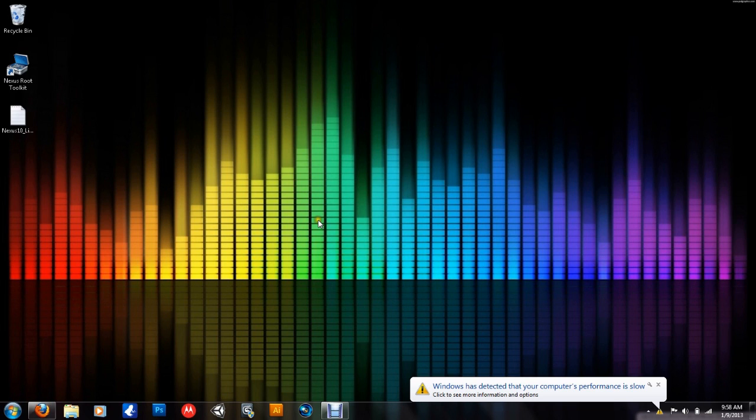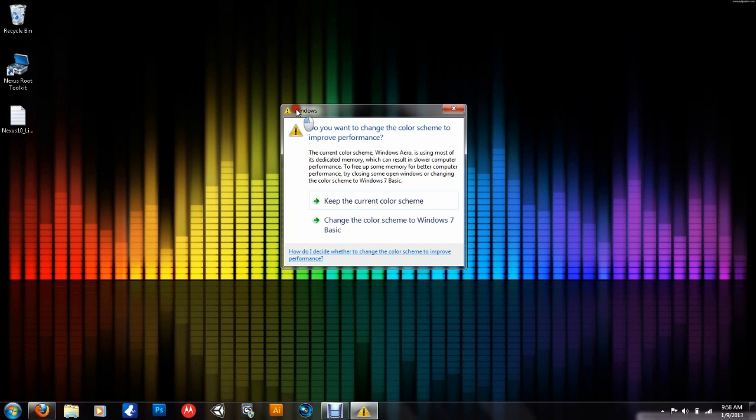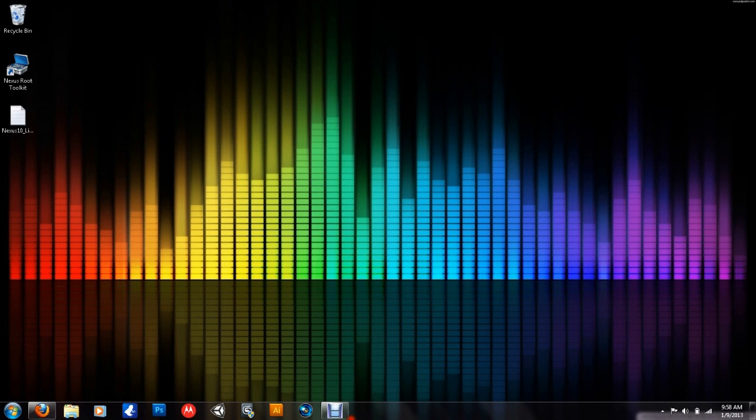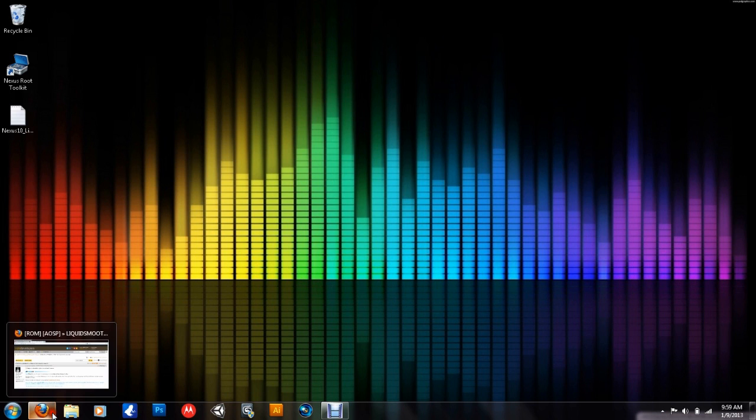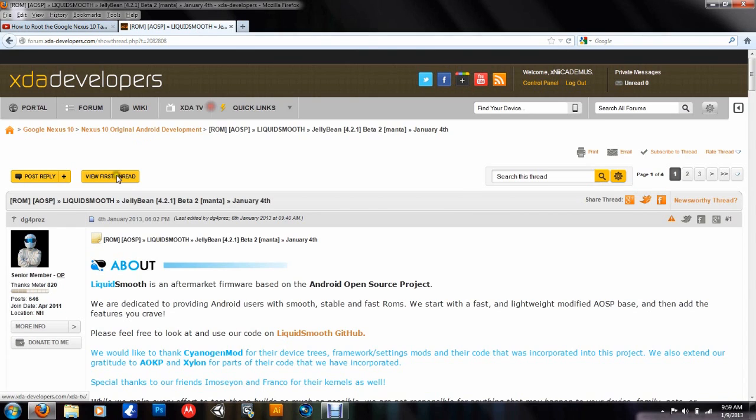Google Nexus 10 made by Samsung. Something's wrong with my computer, of course. Maybe it's time for a new laptop. Anyway, so what we're going to do is there's links in the description showing you what you need to do for this ROM anyway.